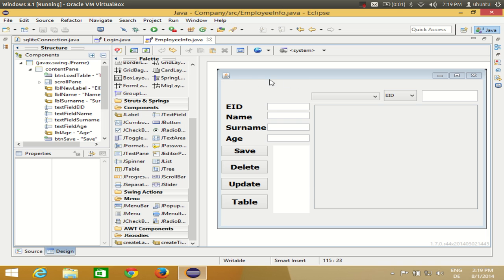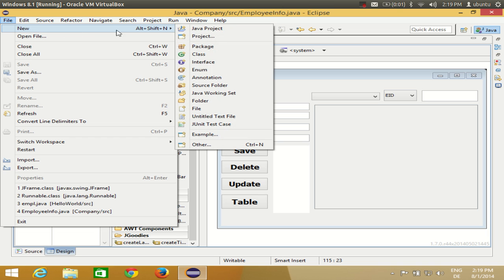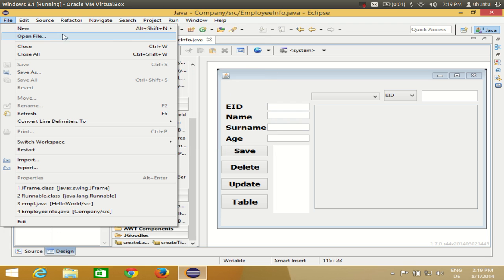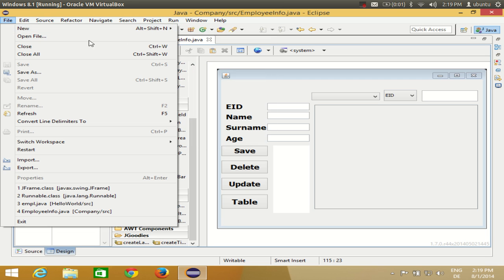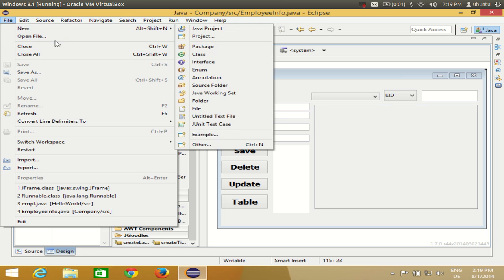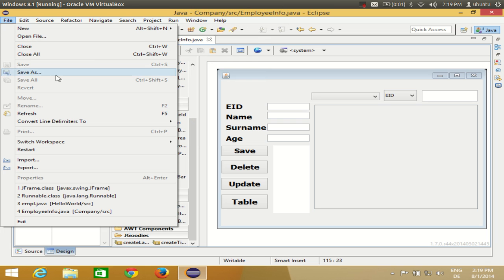Inside the File menu you have other menus, such as Java Project or Package. These inner items are also called menus. Open File, however, is a menu item because it doesn't have any sub-menu under it. Java Project is also a menu item because it doesn't lead to any further menu. New, on the other hand, is called a menu because it has sub-items to go to.